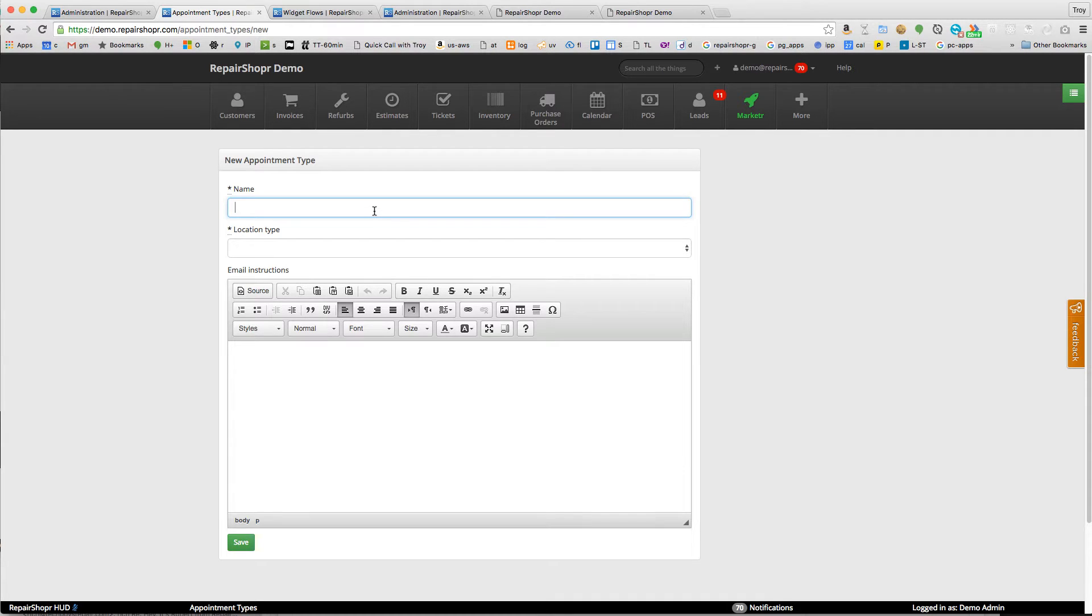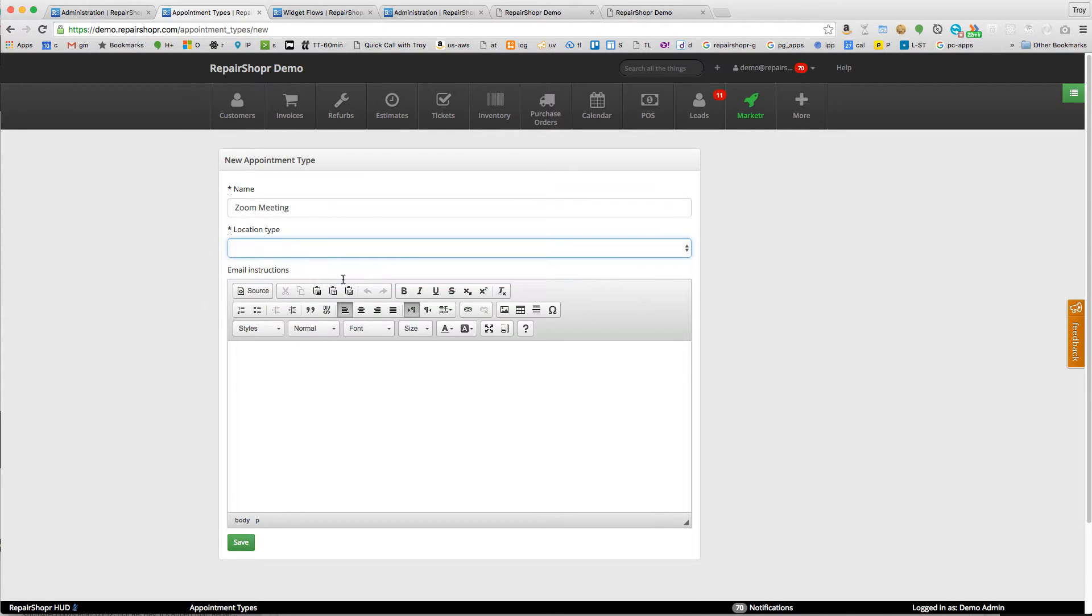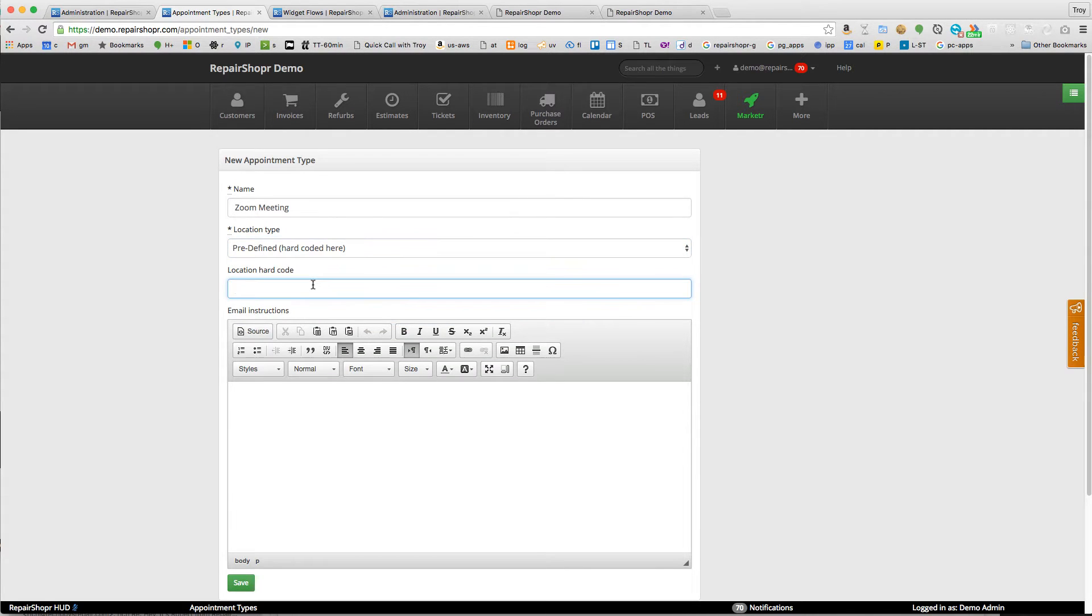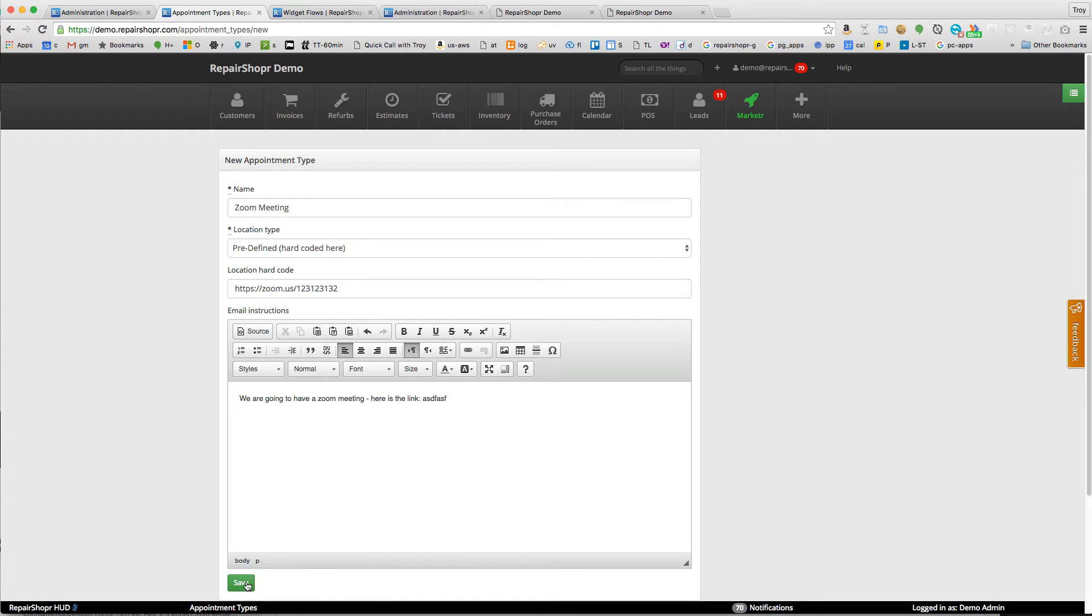We'll say zoom meeting and the location type is going to be predefined, hard-coded. We'll just put in a fake zoom.us. We are going to have a zoom meeting, here is the link. Okay, so now we've got a zoom meeting appointment type and it'll put this instruction in the invite that gets sent to the customer.